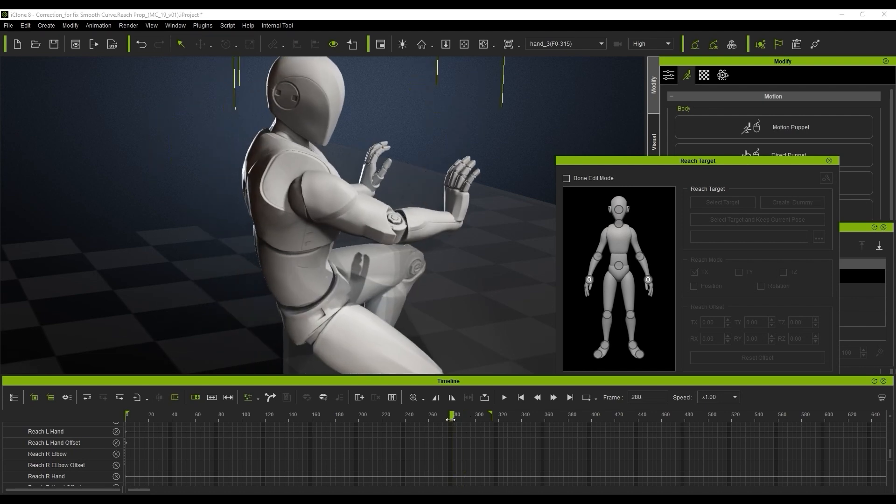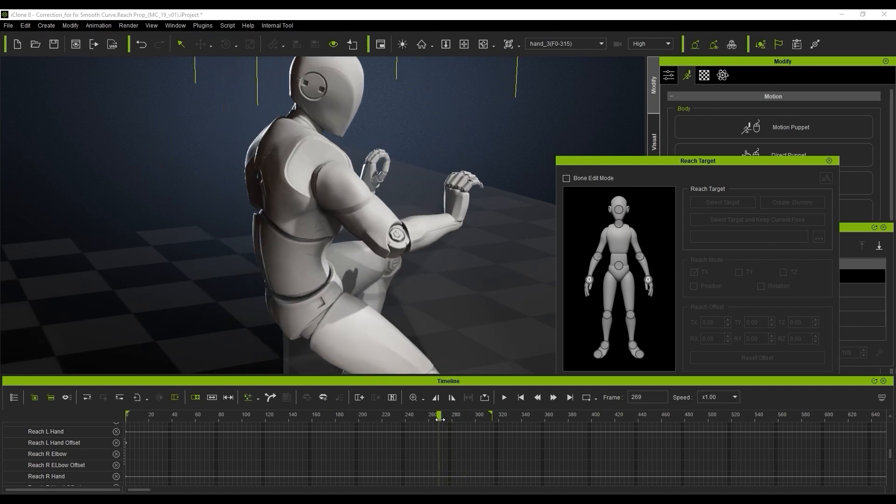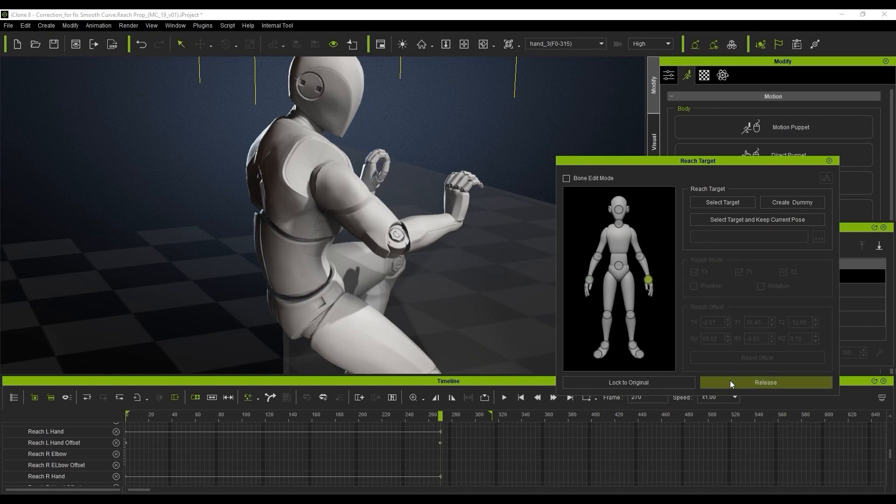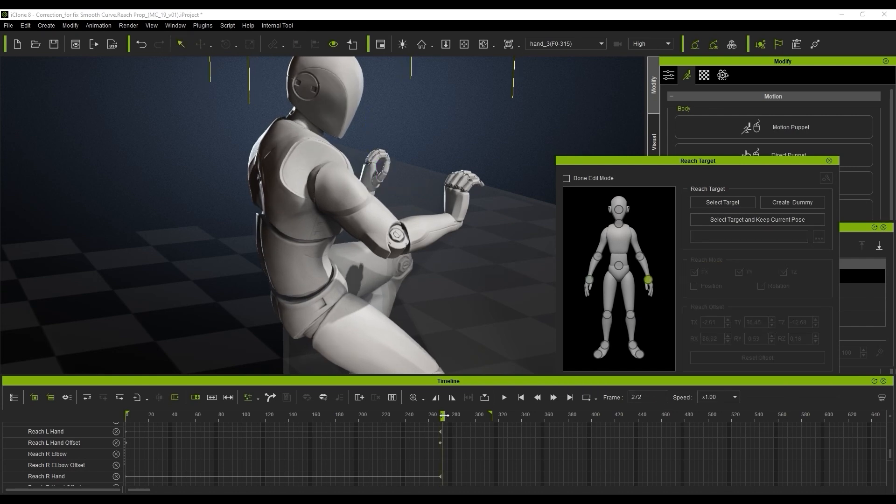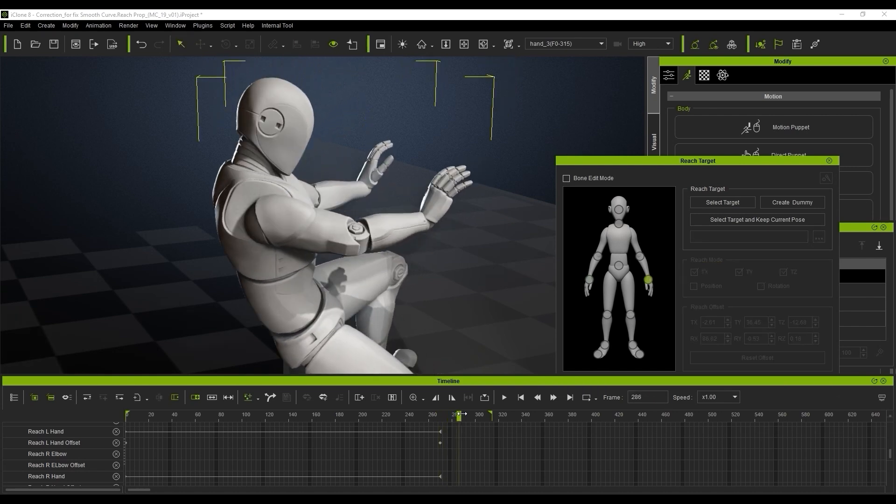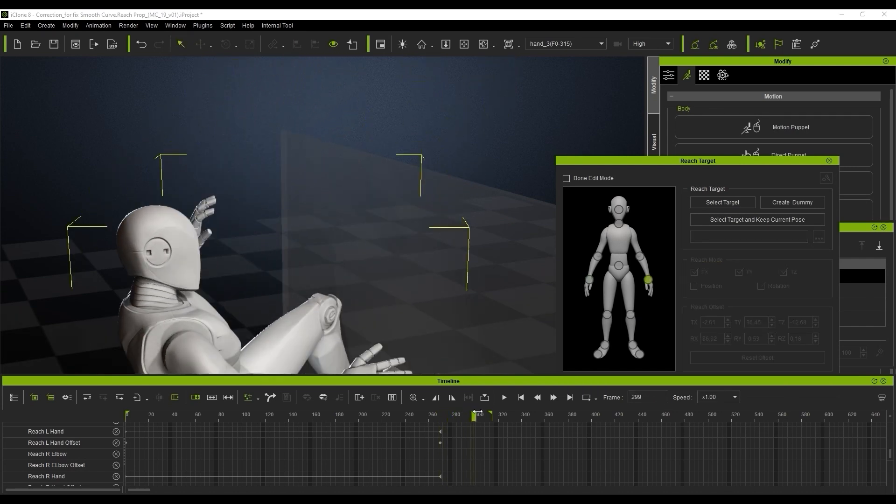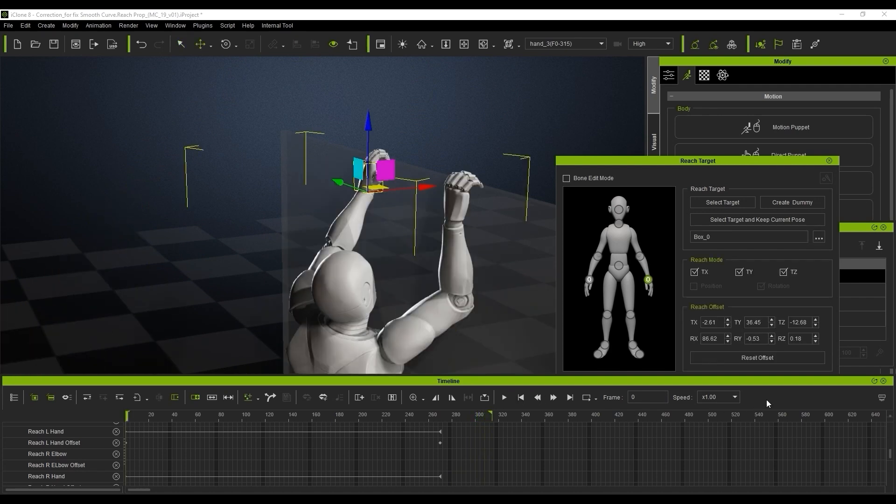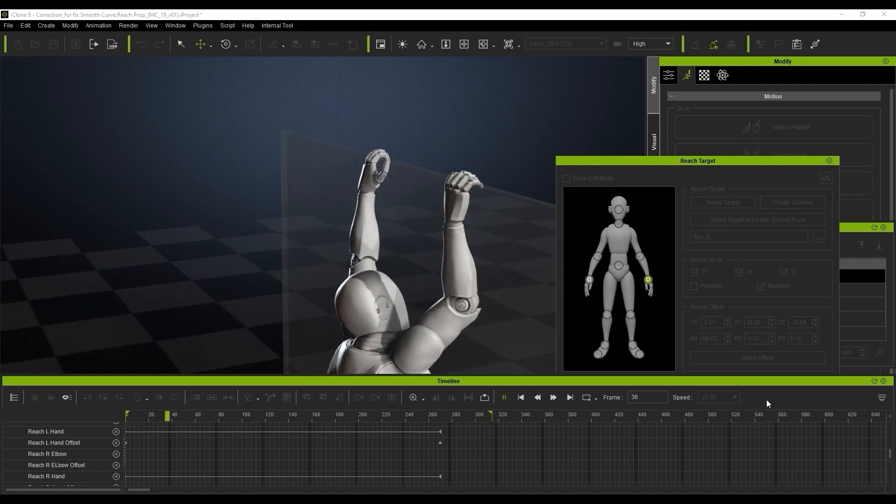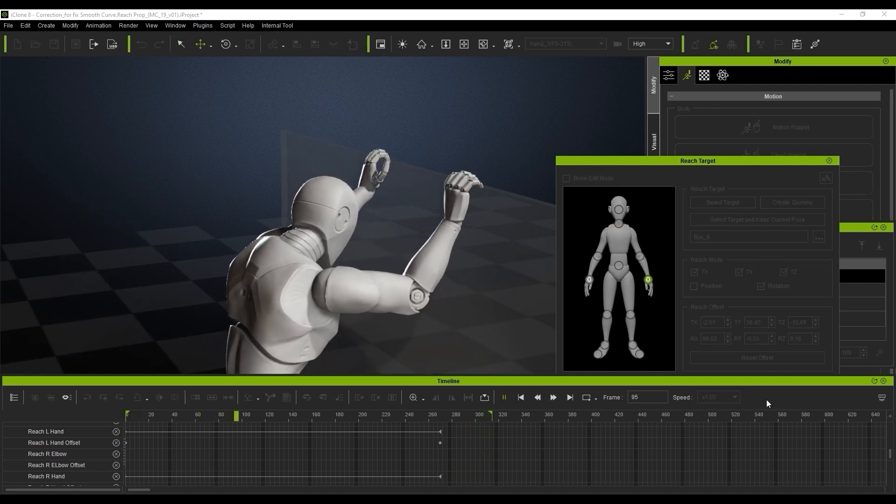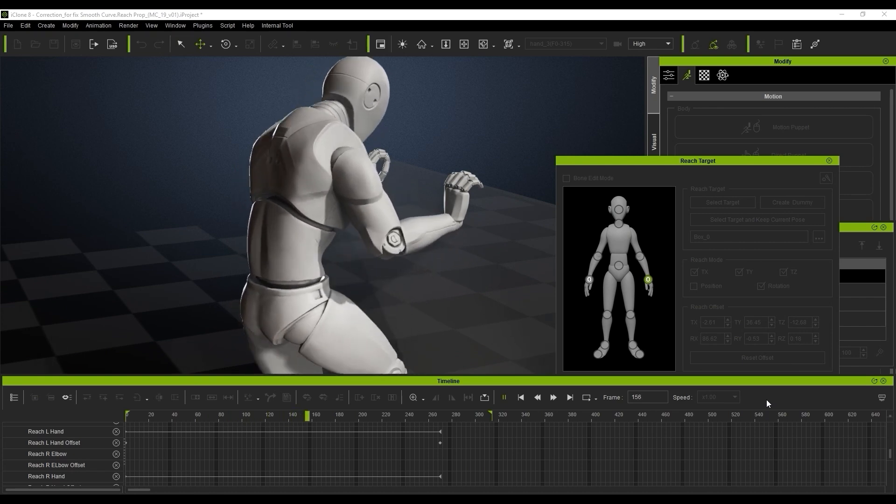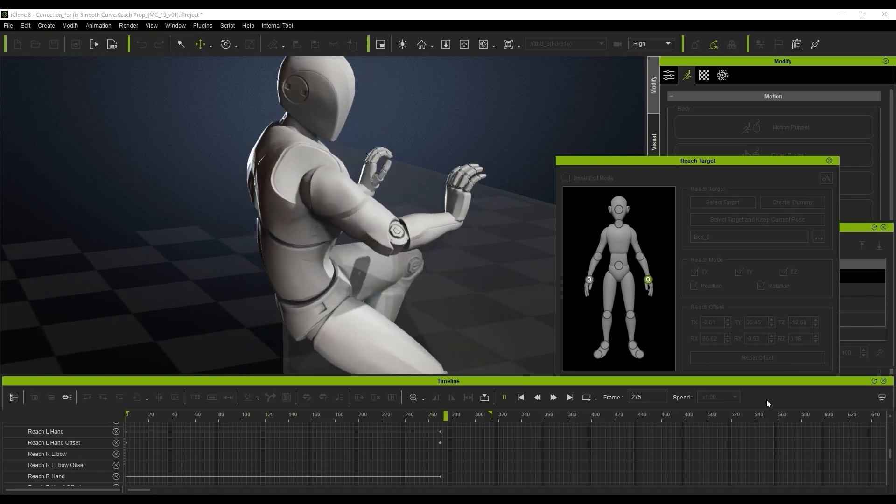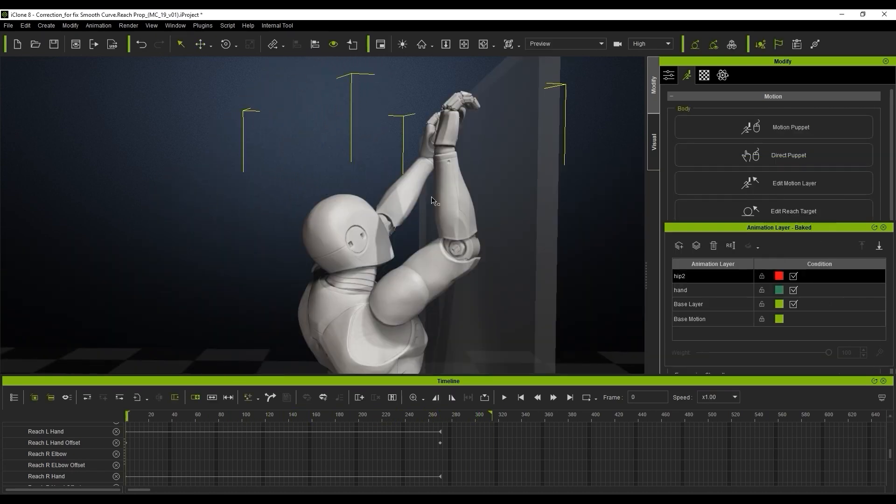Now once you've set the release you can actually see the key range in the timeline will change and you can see much better results upon playing that back. After we've set the reach target feature we can create a new animation layer for tweaking the motion specifically and we're going to use the IK and FK modes in the edit motion layer.